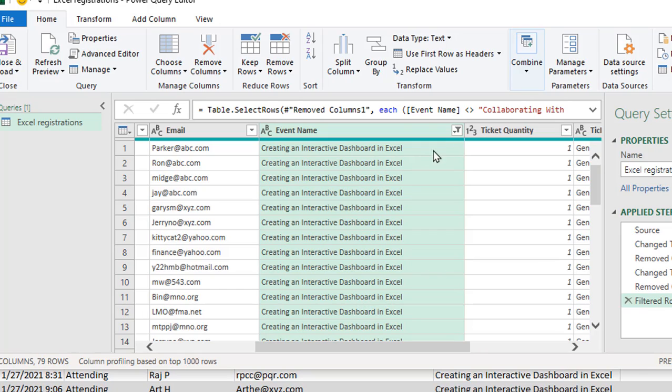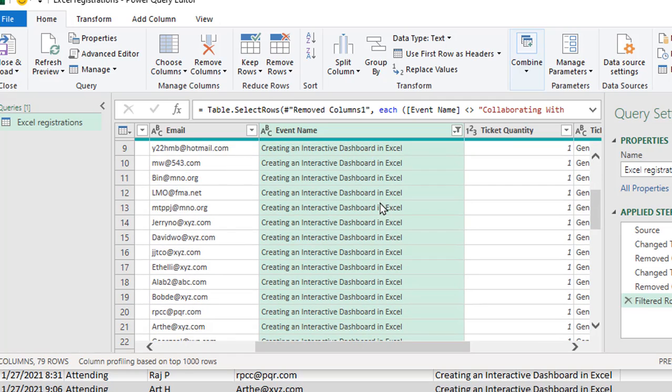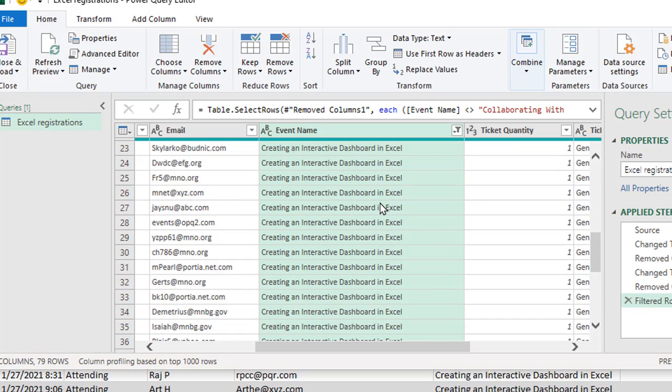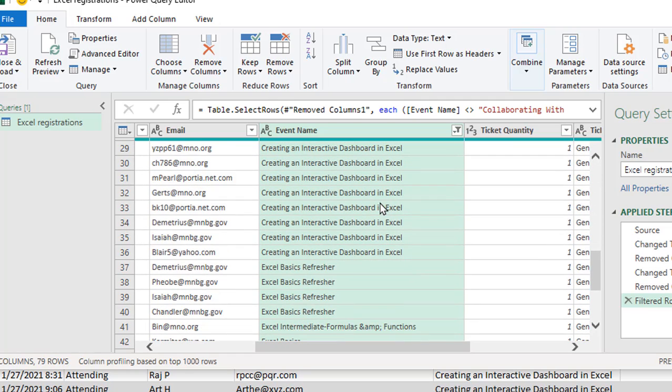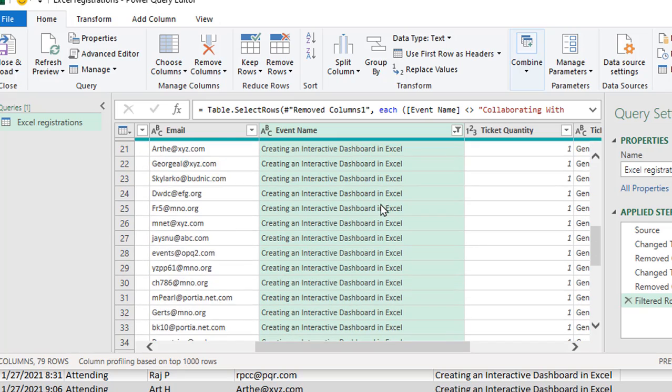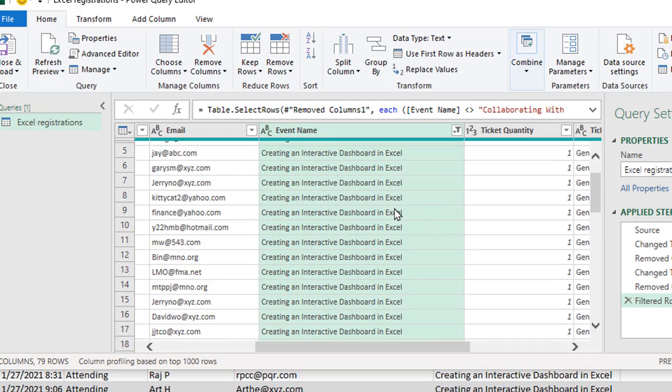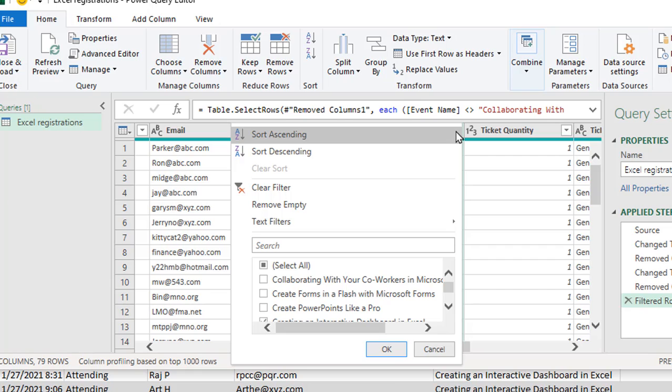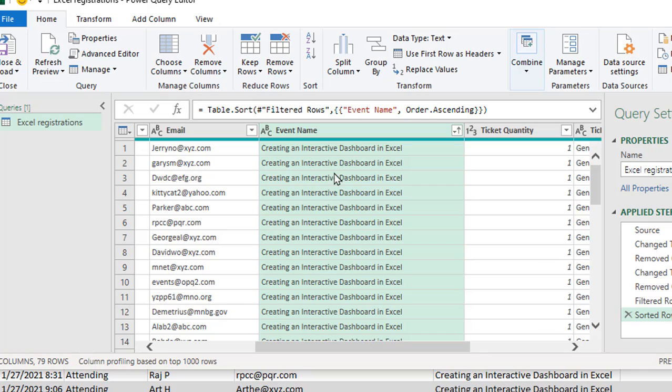The other thing I want to do is I have lots of different classes that are on here and they're right now they're in date order. I'd rather keep all the classes with the same names together. So I'm going to go back to that little filter list and I'm going to tell it to sort it in ascending order. So now it'll be in ascending order by class instead of sorting it by date.